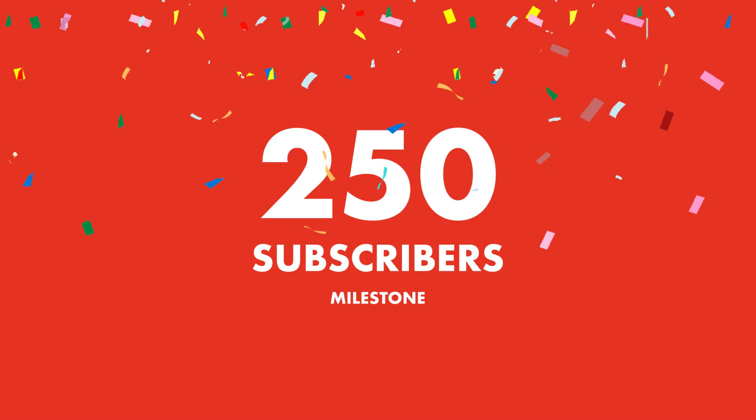Yesterday I reached 250 subscribers mark. I really want to thank all of you for showing love and support. I could not post new video for a while as I upgraded my recording setup and took me a while to get used to it. Alright, without wasting any more time, let's get started.